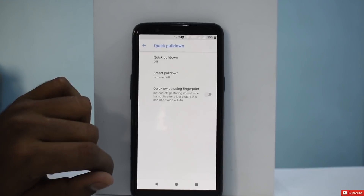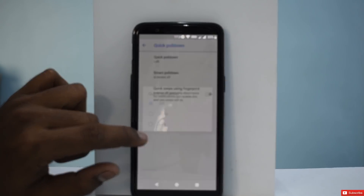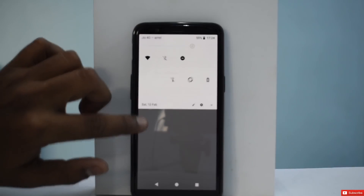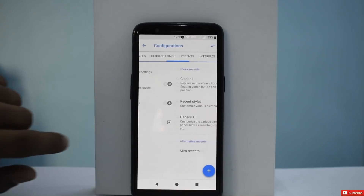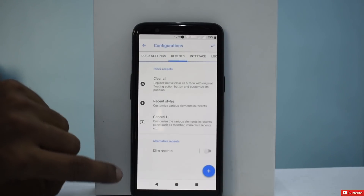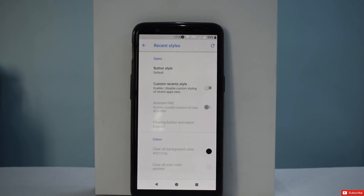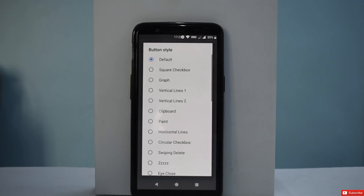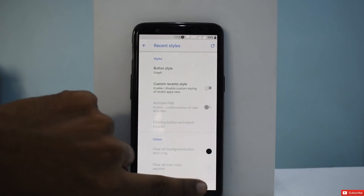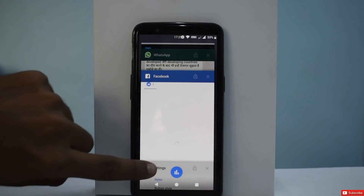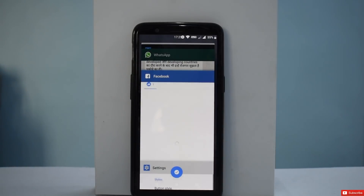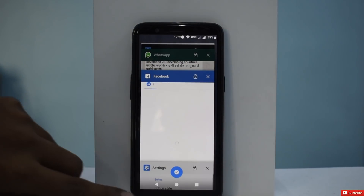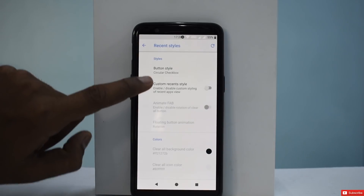Next up we have Quick Settings — quick pulldown is something you can try out. Then we have Recent apps. That's another way of customizing things. Recent Style is one of my favorites — under Button Style you can switch between options like circular checker box and it keeps changing. There's a lot of customization available here.